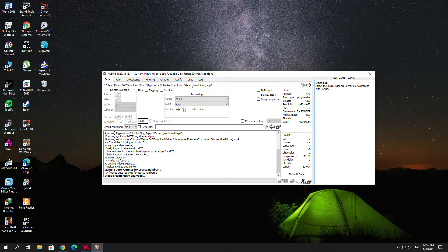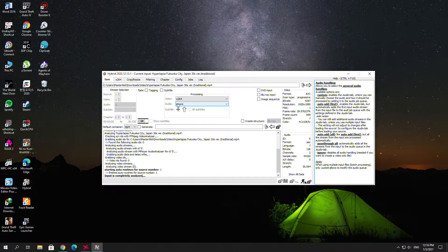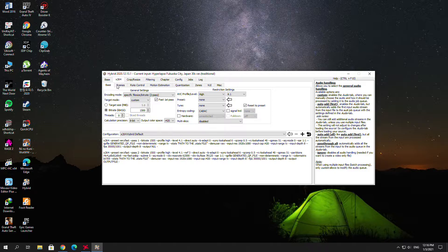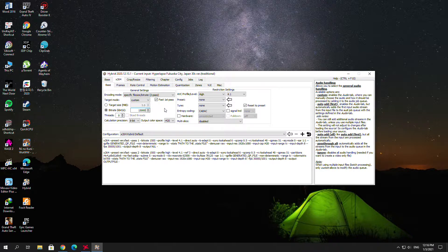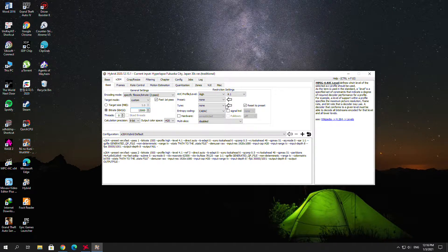I'm going to make an example. I'll pick a short video — this one is just 30 seconds. First, change the audio to pass-through so that the audio quality stays the same. Second, go to the x264 tab. You can see the special fit bitrate and size settings. If I want the video quality to be better, I can change the bitrate to 15,000.